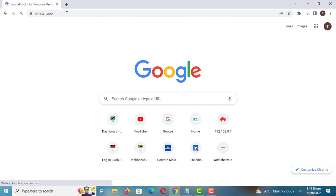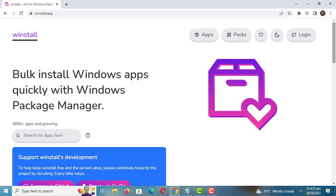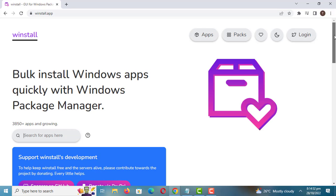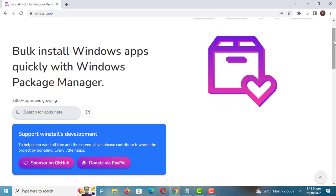To bulk install apps on Windows, visit Winstall. As you can see, there are more than 3000 applications you can choose from.